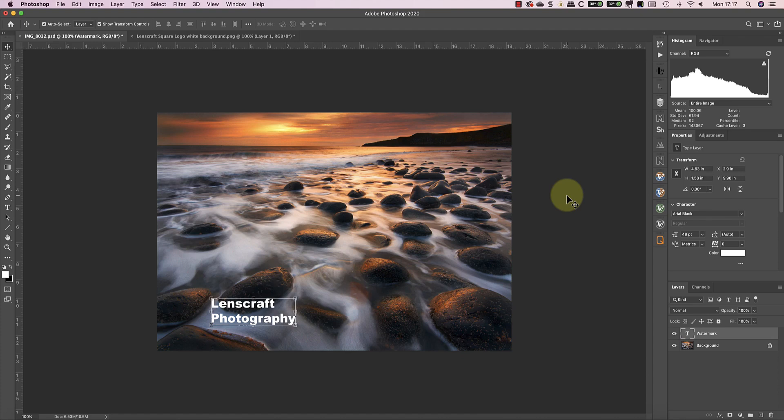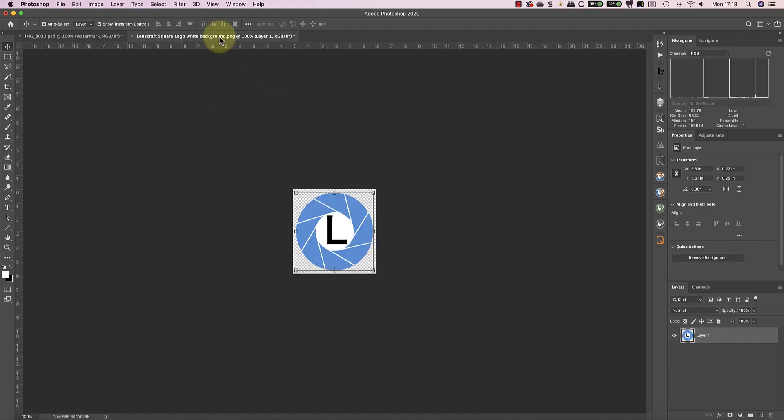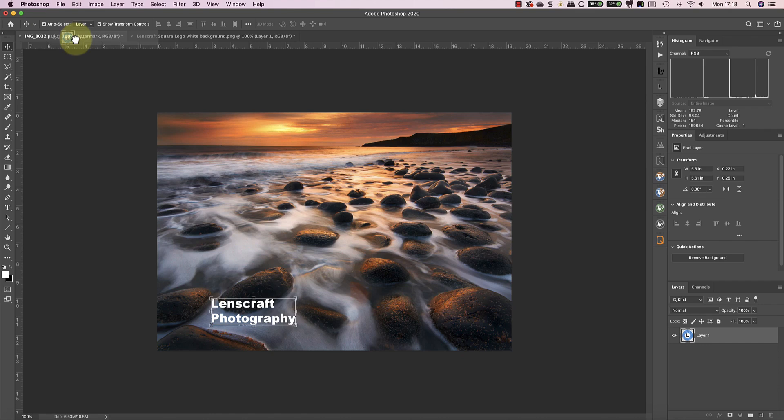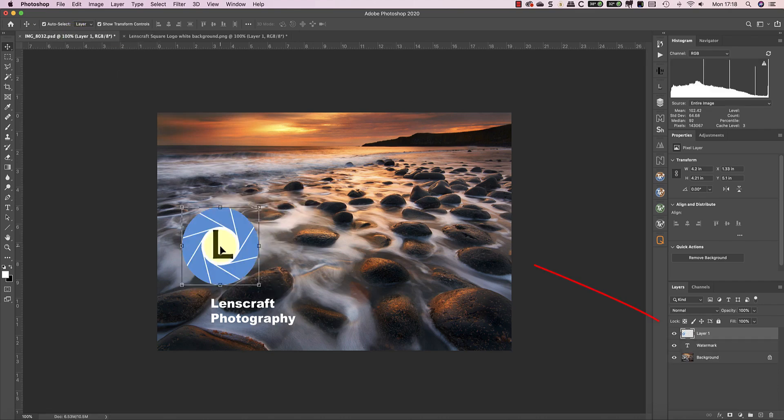I've already got my logo open as a separate image in Photoshop. Using the Photoshop Move tool, I'm going to select the image layer in the Layers window and drag and drop it onto the image that I want to watermark. You can see this creates a new layer in the Layers window.